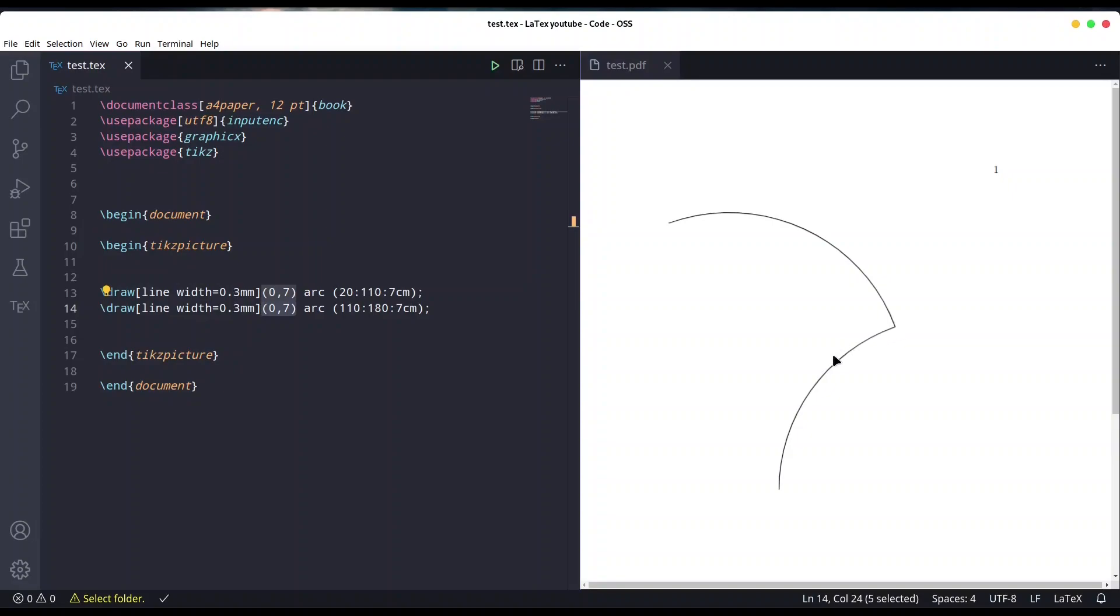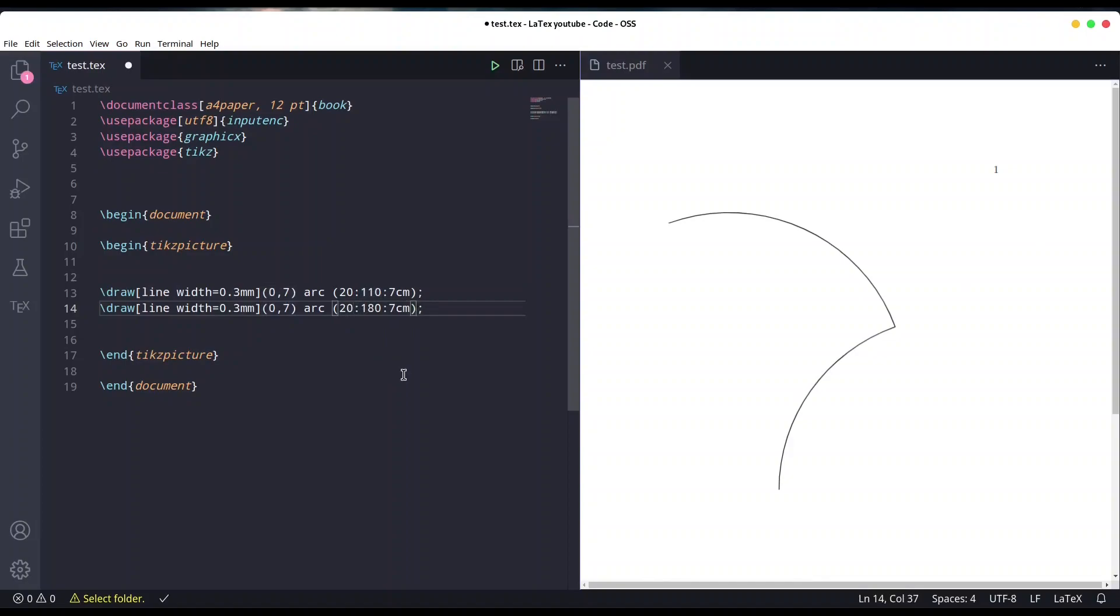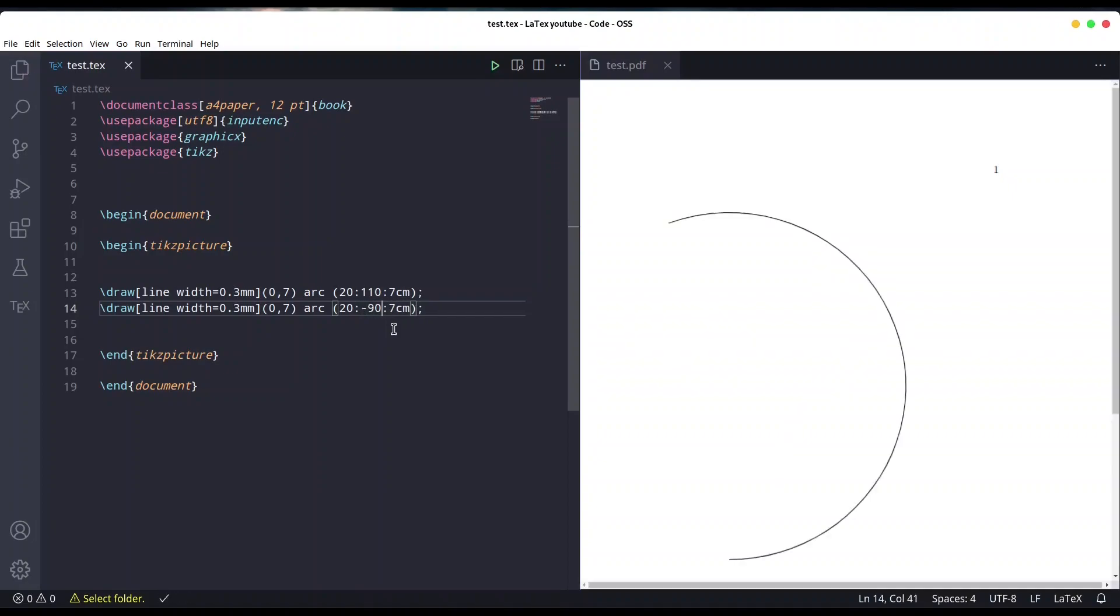What we could do is start from 20 degrees because this is the starting point and we could go to minus 90. Save it, so in this way we are going to continue our circle.